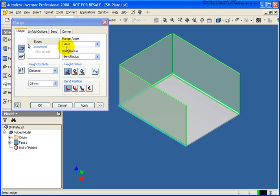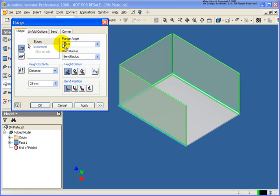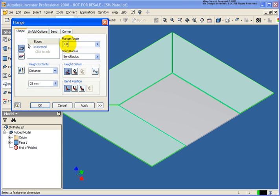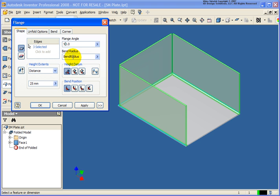At this point, I can go back and determine the flange angle. Let's see what it looks like at 120 — probably not exactly what I want in this case, so I'm going to change that back to 90. The bend radius — again, this information is coming from the sheet metal style, so I'm going to keep the defaults there.